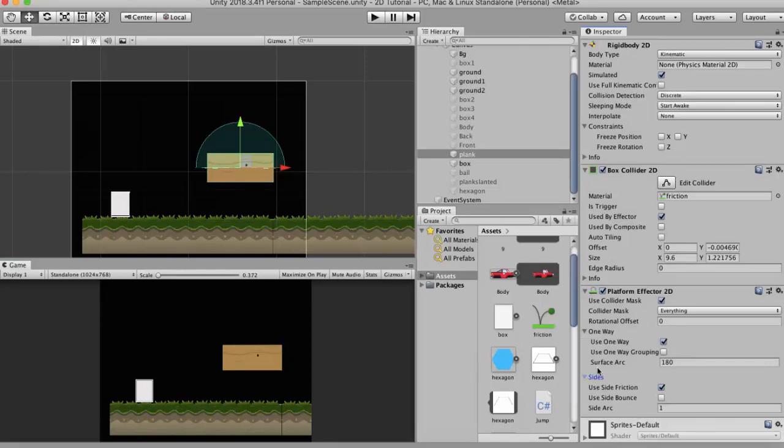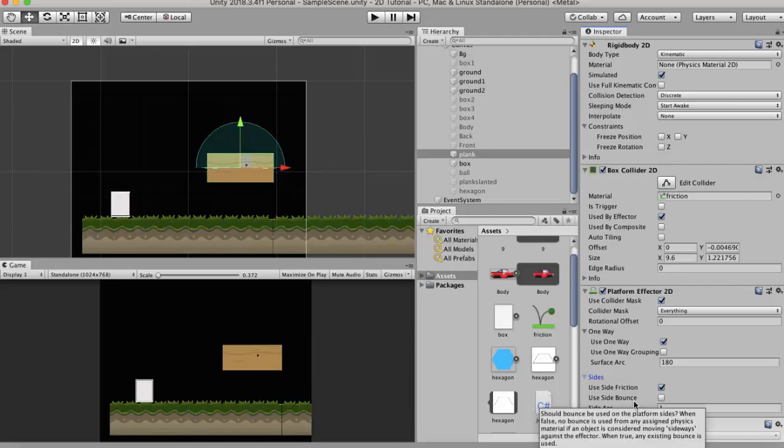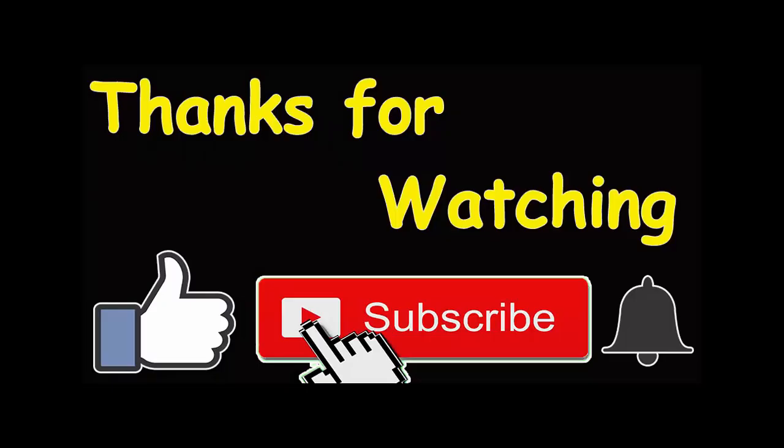Now if you have any other object whose sides are carved out to an angle, then you can specify that angle here. So I hope you understood this tutorial about Platform Effector 2D. Make sure to hit the subscribe button and press the bell icon so you get notified of the new videos that I post here on YouTube. Thank you for watching.